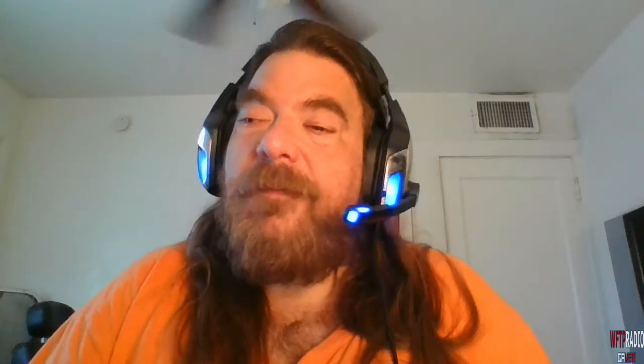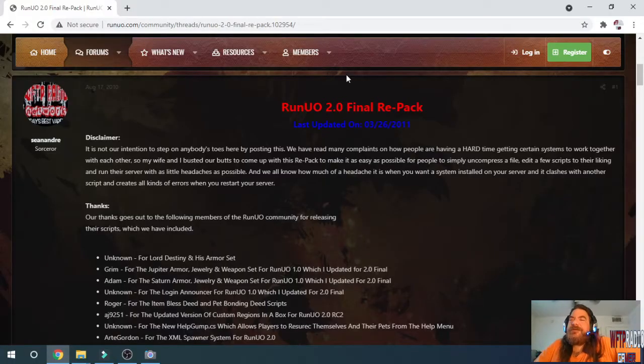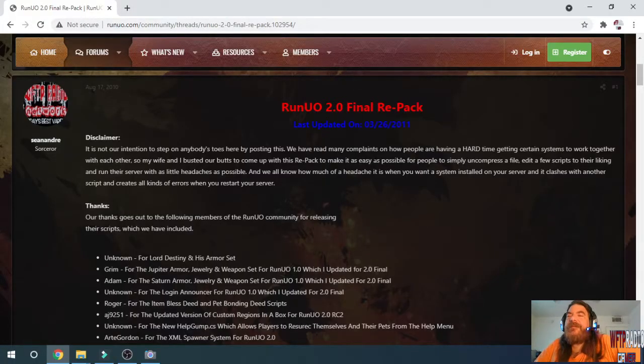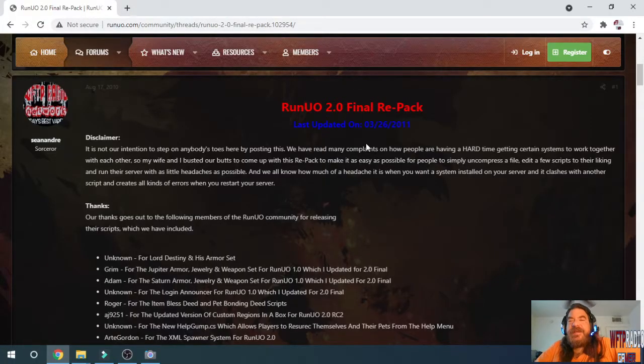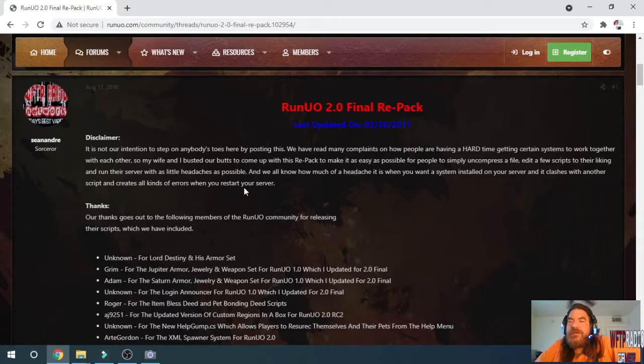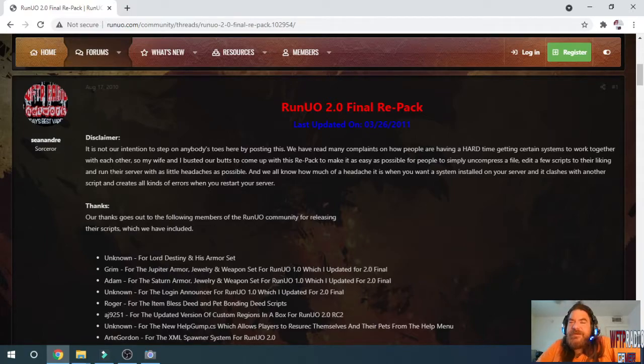As far as I know from the date of this video, the only stipulation is that only older clients of the game like Mondane's Legacy can be emulated legally. Here we go. For this instructional video, we are going to be using my 2010 release of RunUO 2.0 Final Repack, last updated on March 26, 2011.